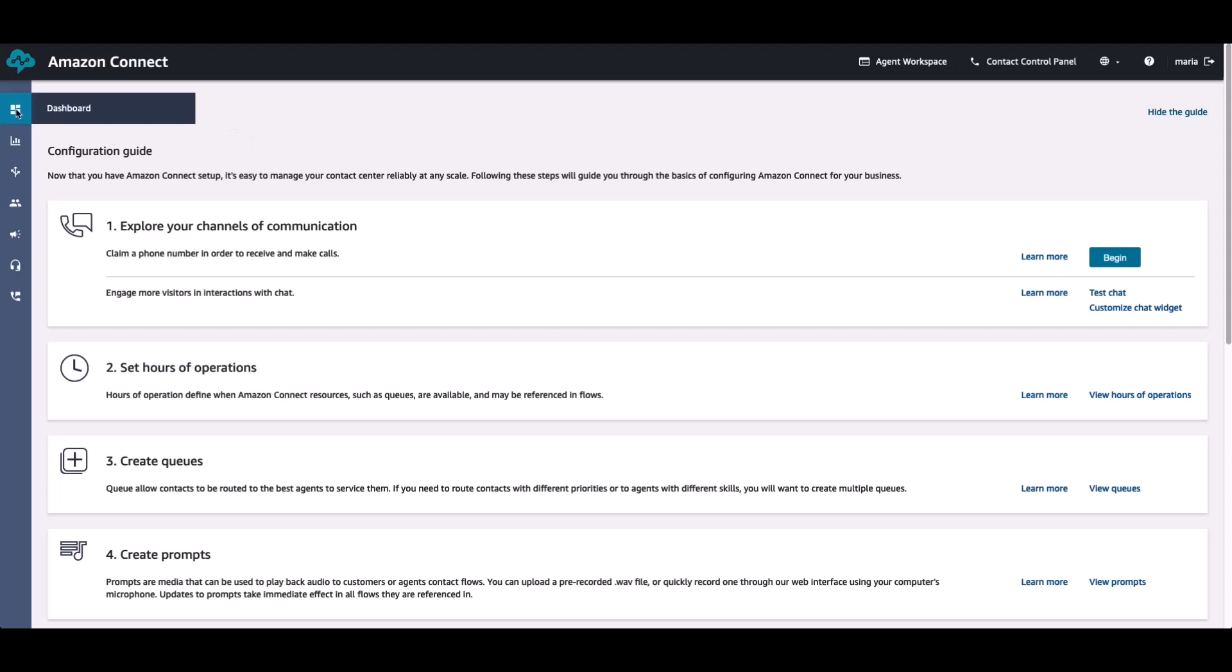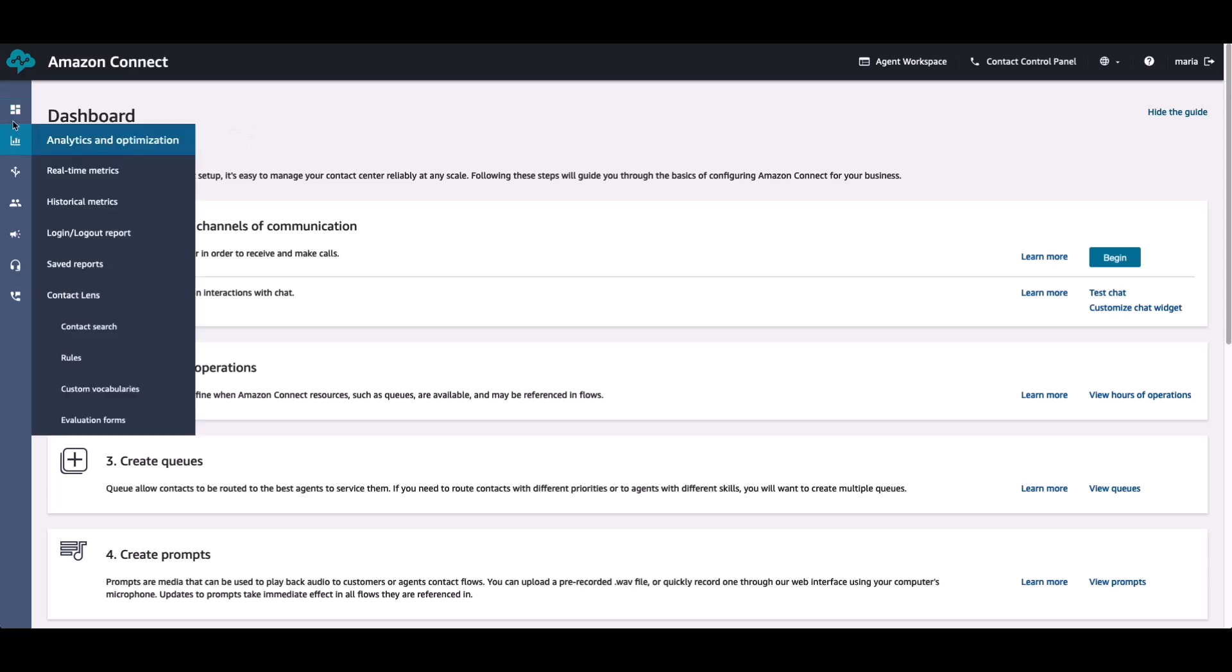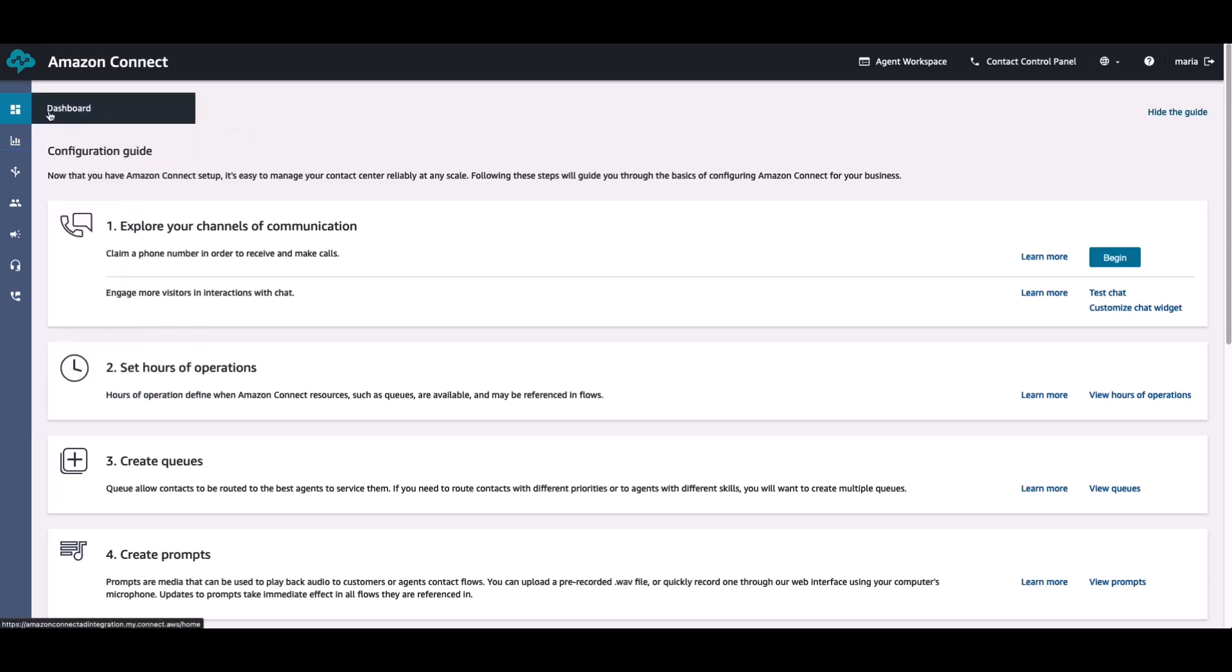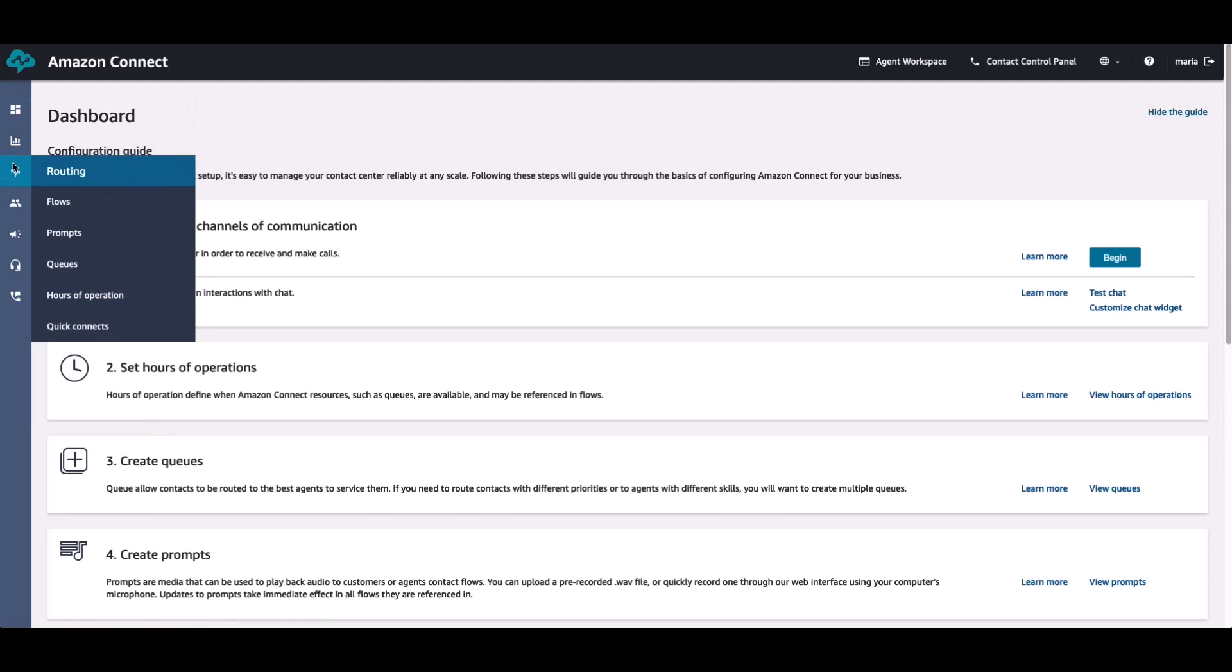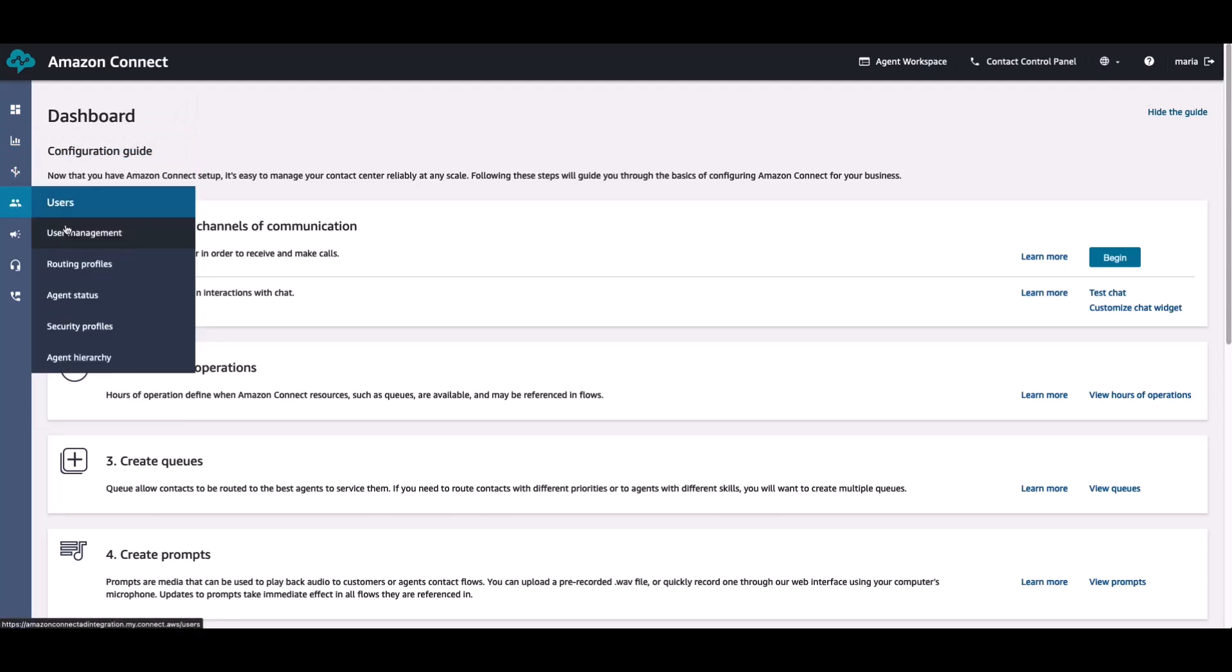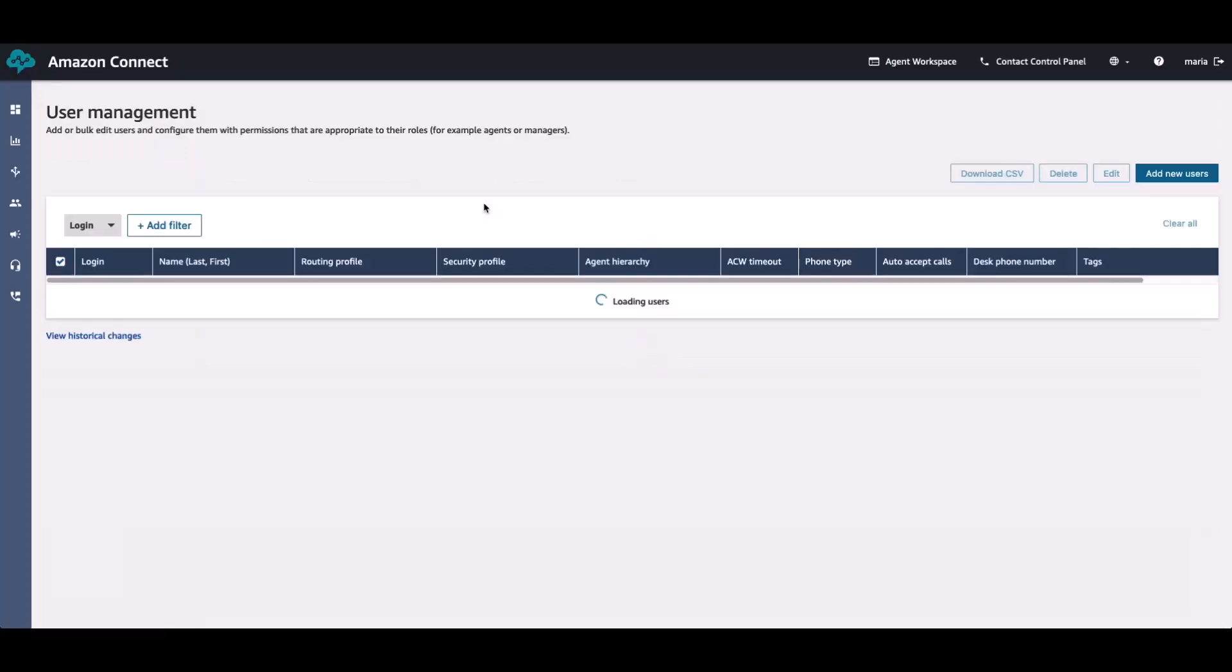And this takes me successfully to the Amazon Connect agent portal dashboard. From here on, Maria can perform a number of tasks within the Amazon Connect portal.